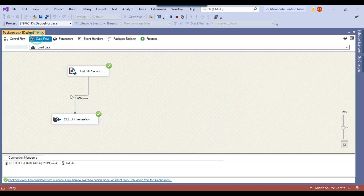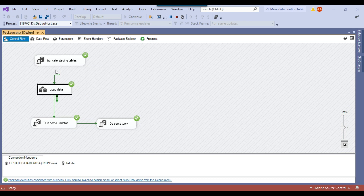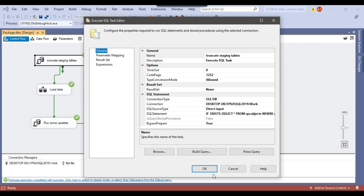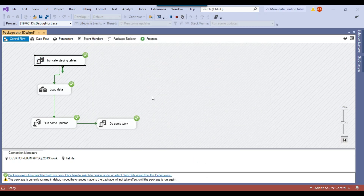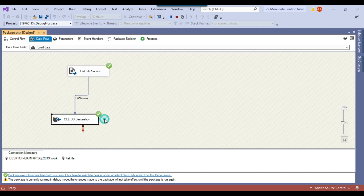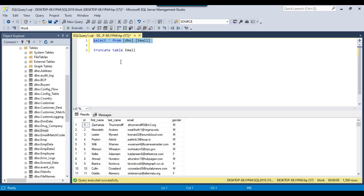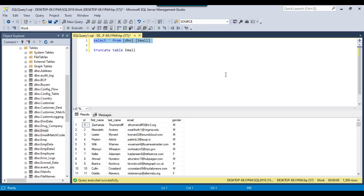You can see the data flow task here loads 1000 records, and in the first step we are truncating the table. So ideally there should be 1000 records in the email table. If you check the OLDB destination, the table name is the email table, and checking the data shows 1500 records — it seems like 500 more records are getting loaded to this table.